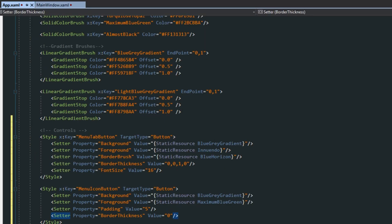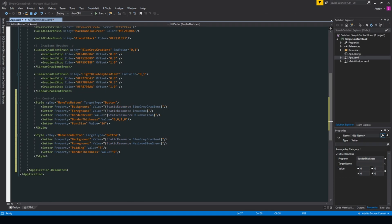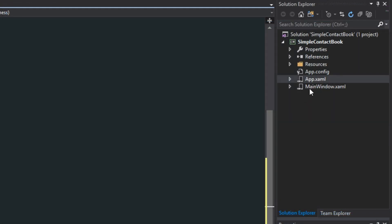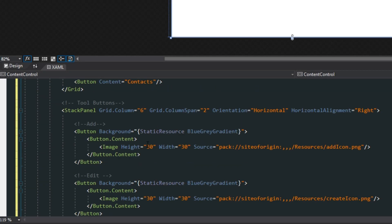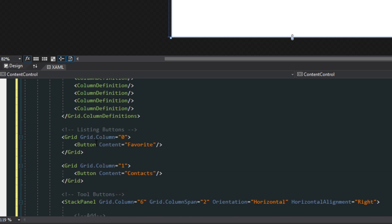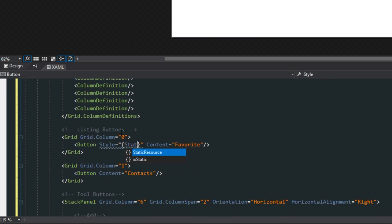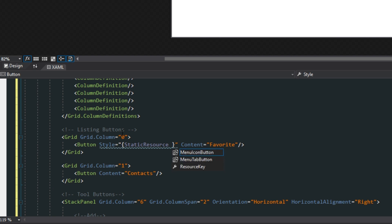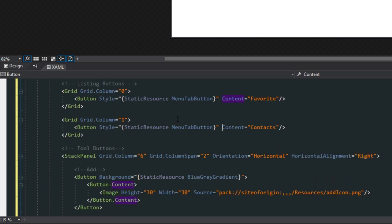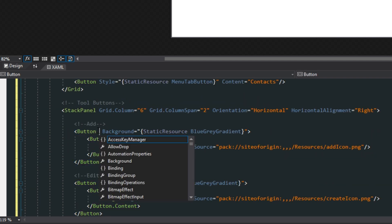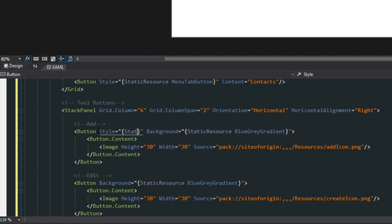Now we hop over to our solution explorer, go to our main window XAML, and apply these styles. We find our buttons and give them a style of static resource menu tab button, copy and paste this. Then we go down to our little image buttons and give them a style of static resource menu icon button, and repeat this for each.